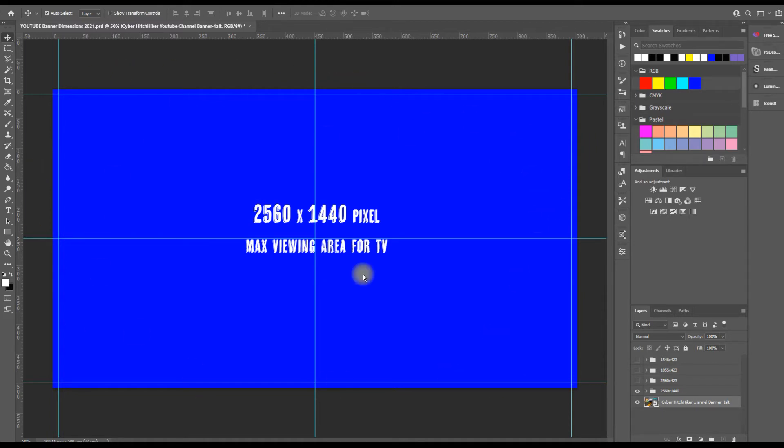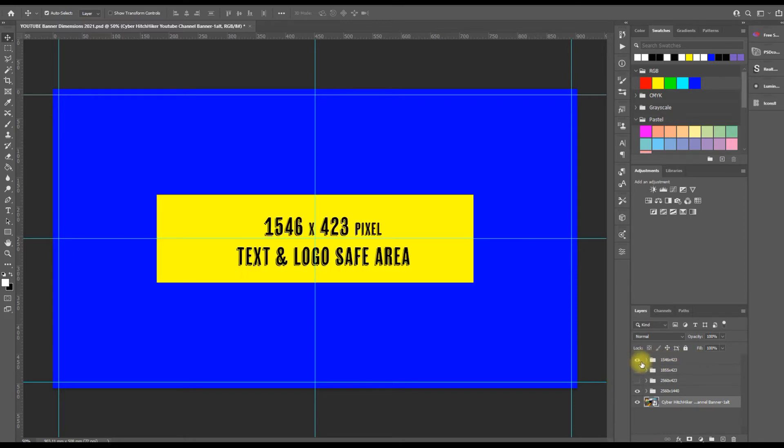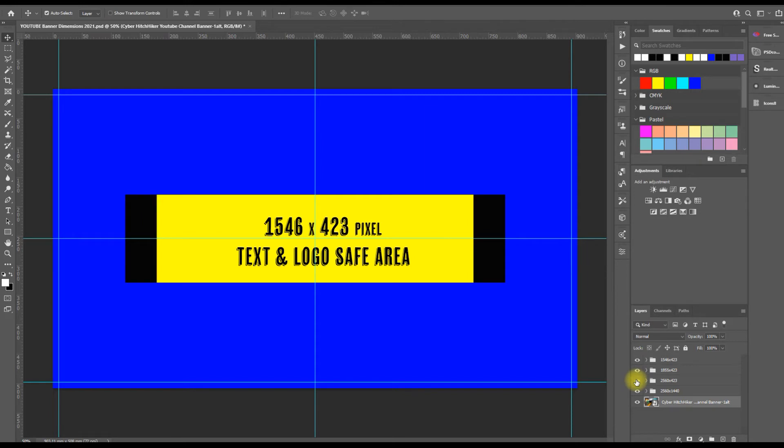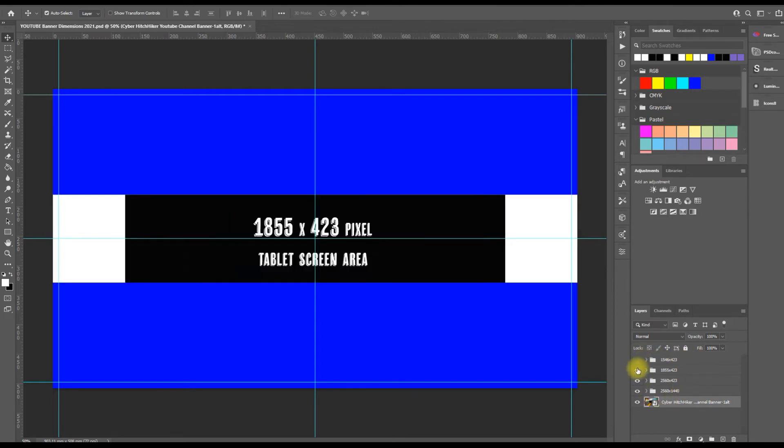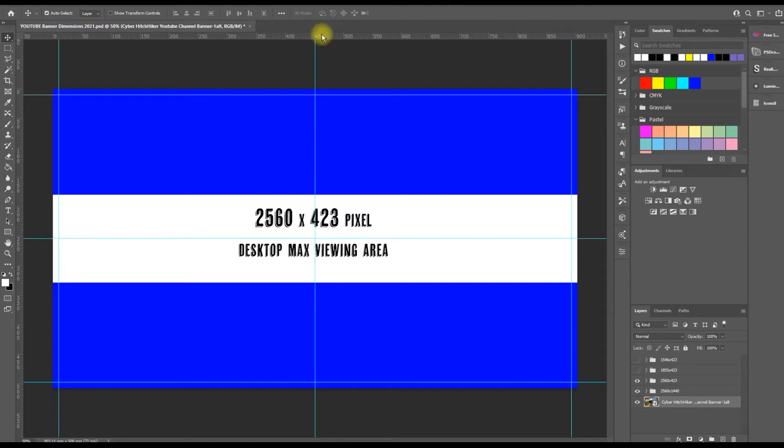But when you put it onto YouTube, the only thing you see is basically—let me put these all up for you. Starting with the white strip, all you really see on a desktop is this little area here, 2560 by 423 pixels. But you've got an entire viewing area which is for another screen if you're on a TV.